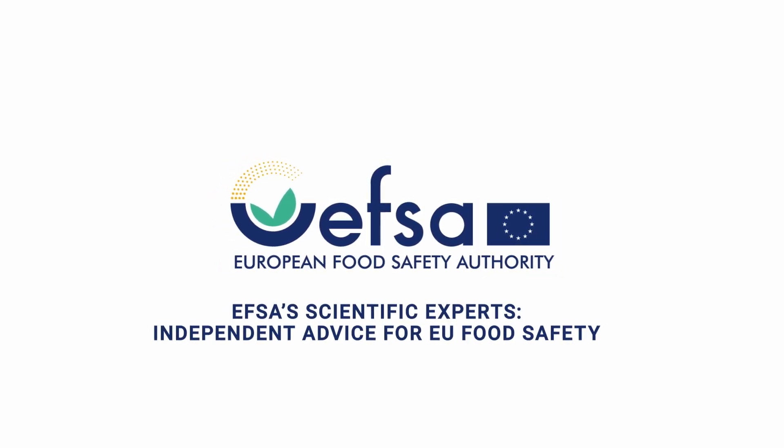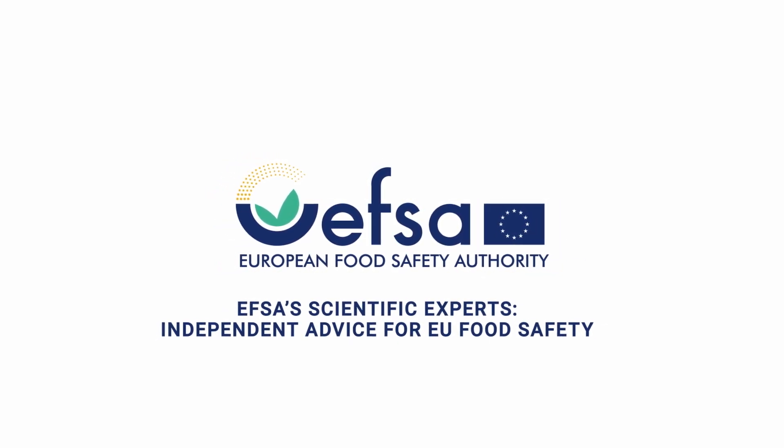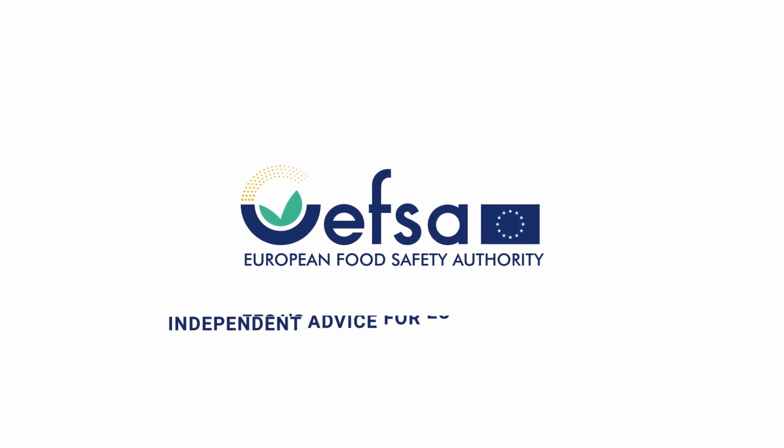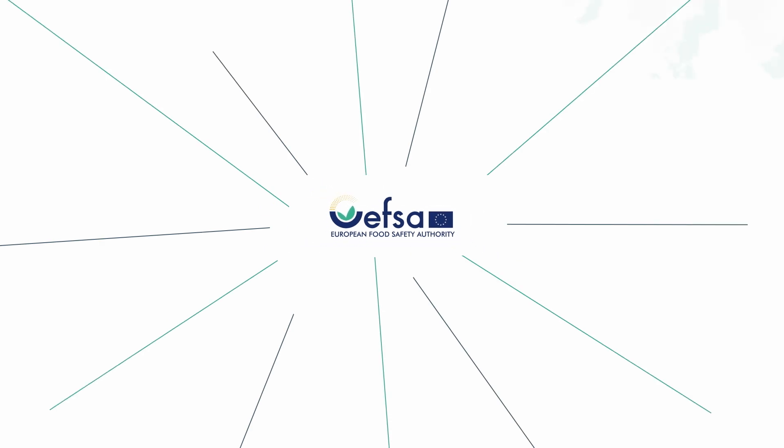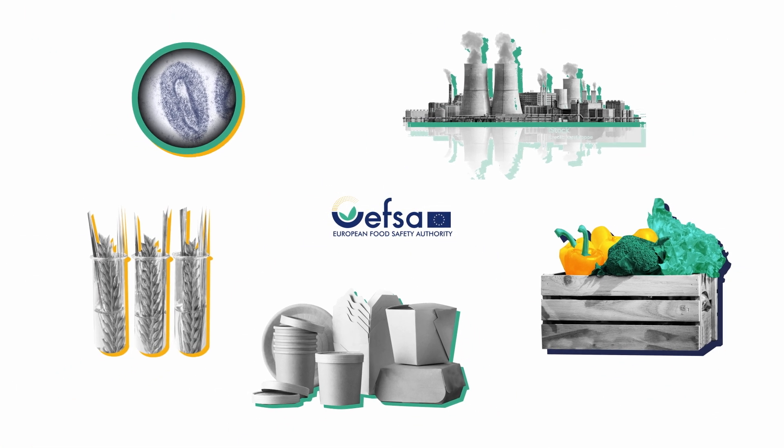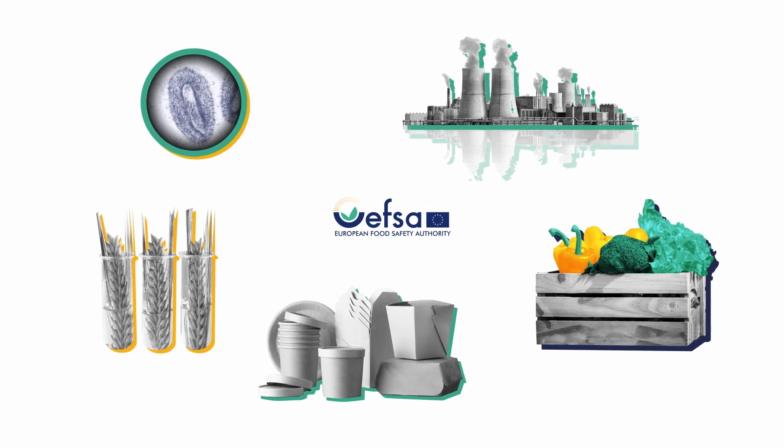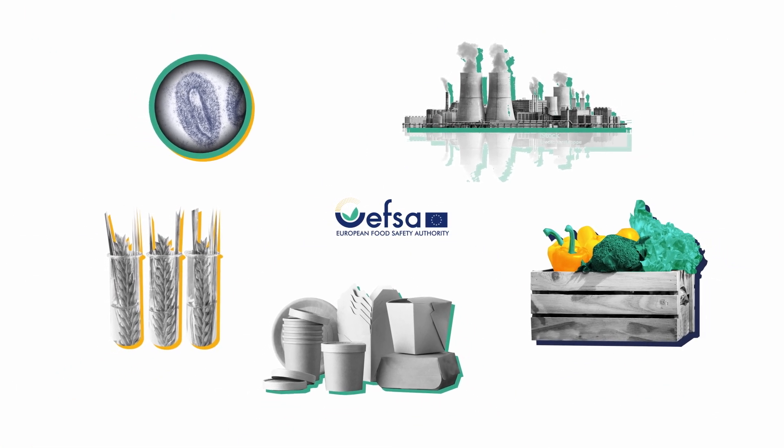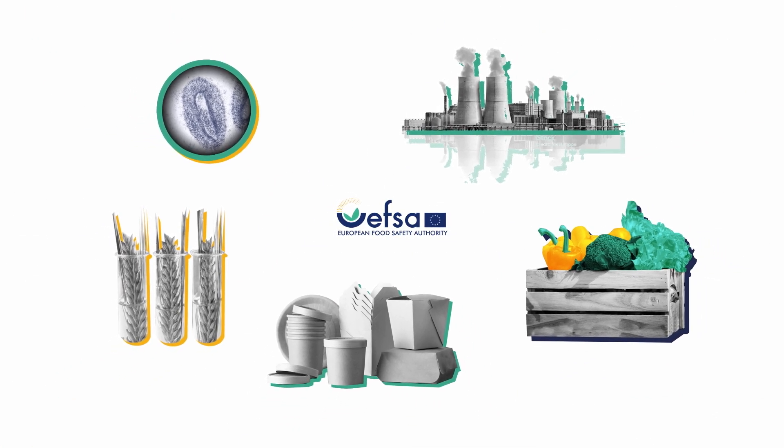The European Food Safety Authority, EFSA, is the EU agency providing scientific advice and communicating on risks associated with the food chain.